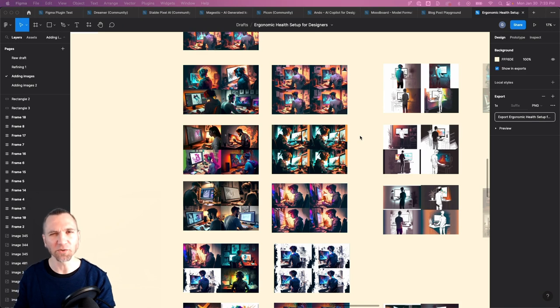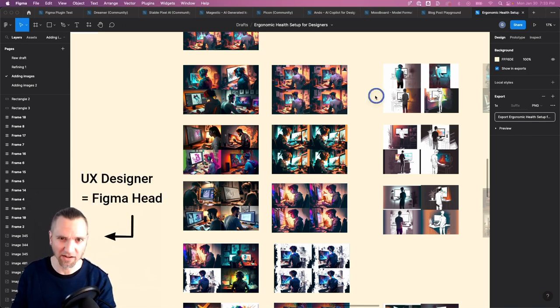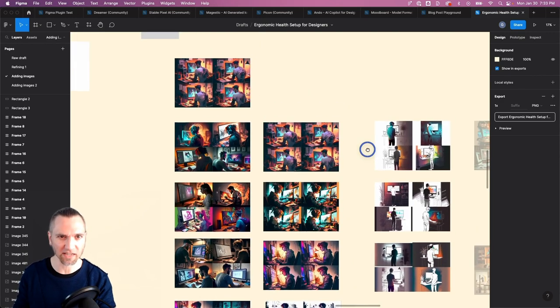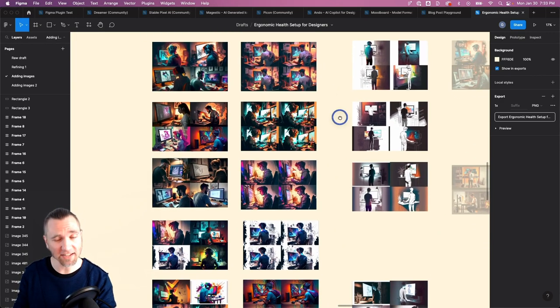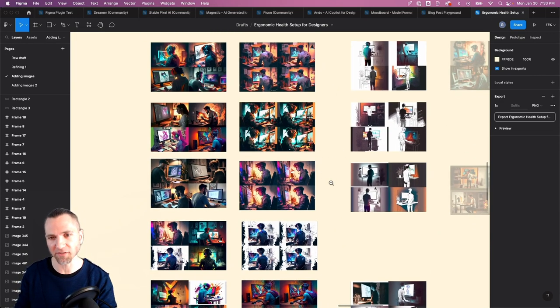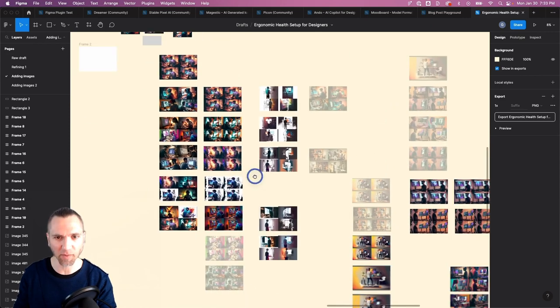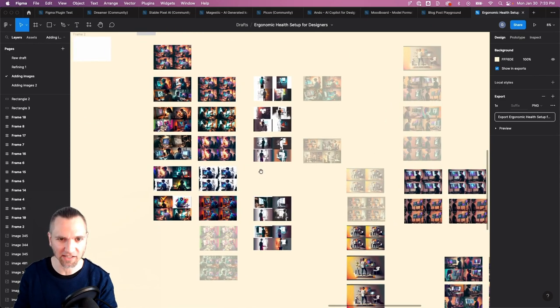So what do I actually do with all these images in this output? Well, I am a designer and so I'm a Figma head. So I took all of those images and dropped them into Figma. Why? So that I have a canvas view.